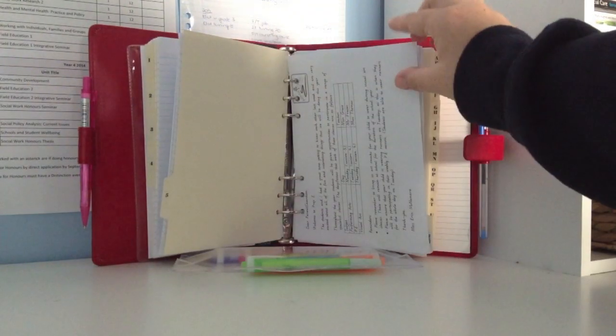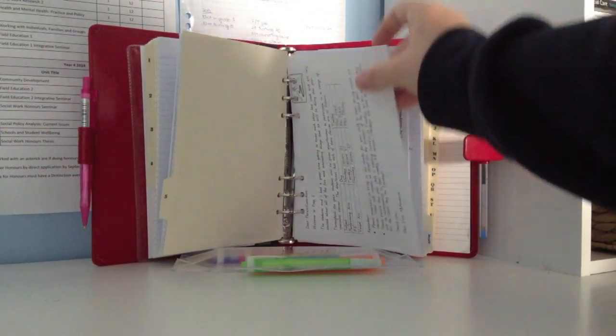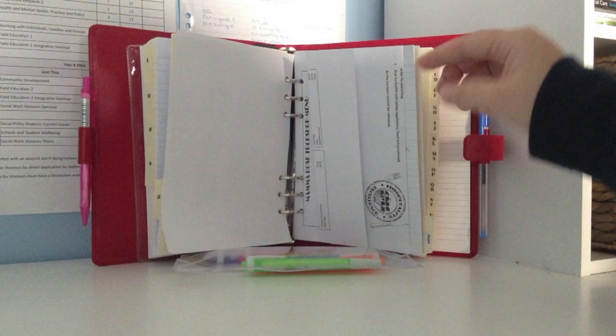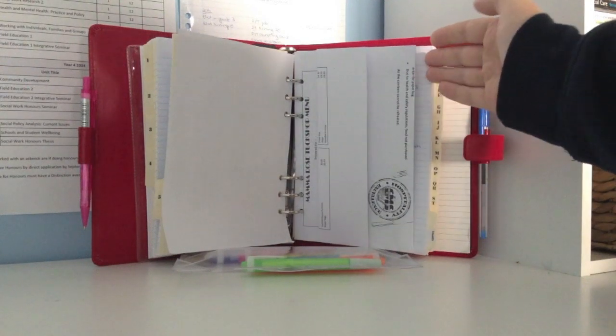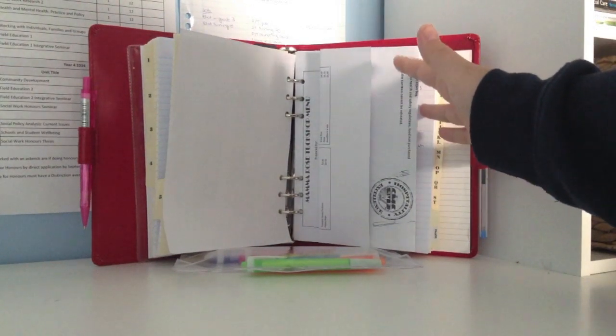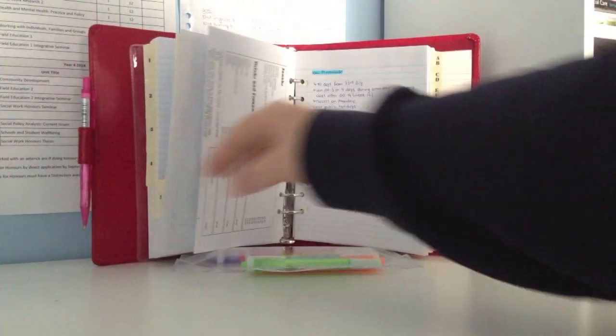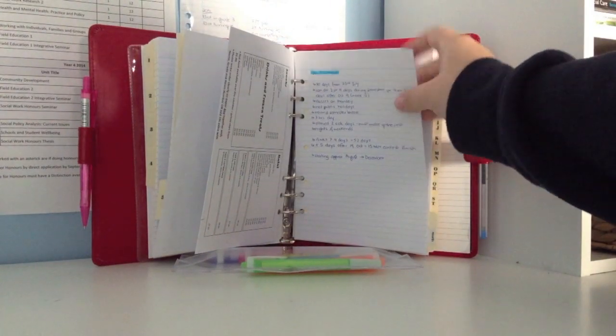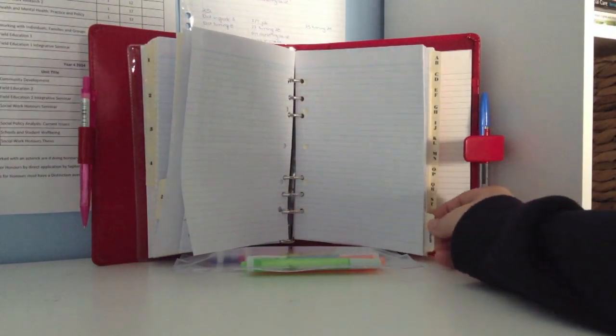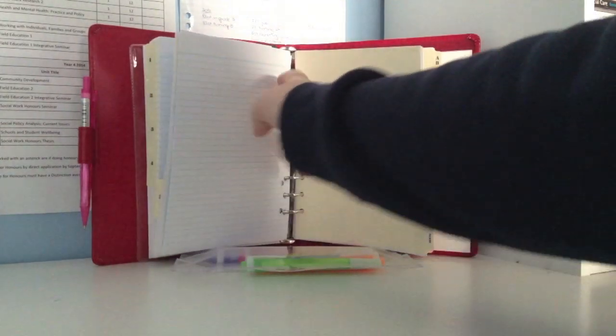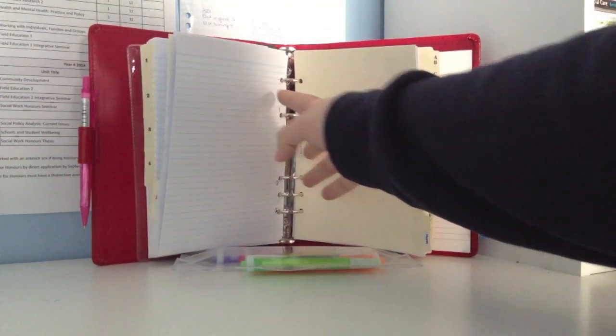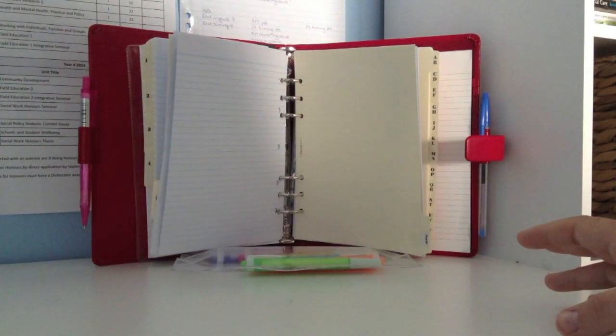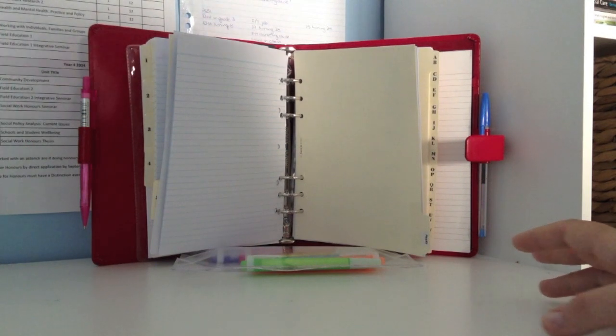The next section is my schedule section, and that includes my son's schedule for primary school, a canteen list for primary school which I just hole punched, folded and put in, notes on uni placement, and some more notepaper.